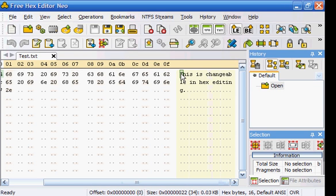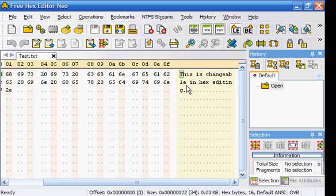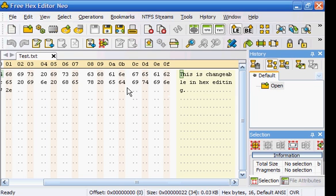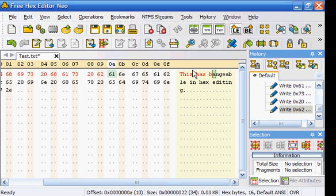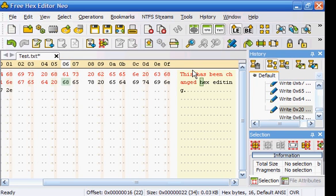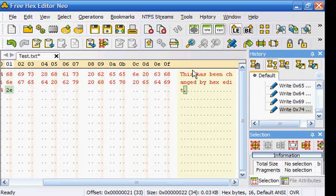Okay, so it says you'll notice this is changeable in hex editing. Okay, and you'll see all this coding down here. Just don't worry about it. Just worry about what's over here. So we're going to change it to 'this has been changed by hex edit.'